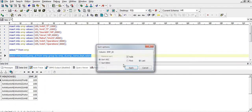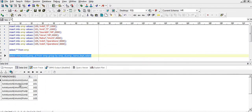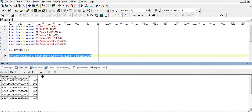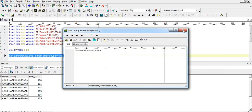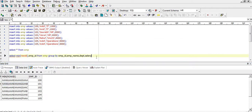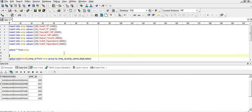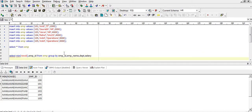The output of this query will give us one ROWID associated with each employee. For 101 this will be the minimum ROWID, for 102 this will be the ROWID, and so on. Now I want to delete those records for which the ROWID is not present in this output.